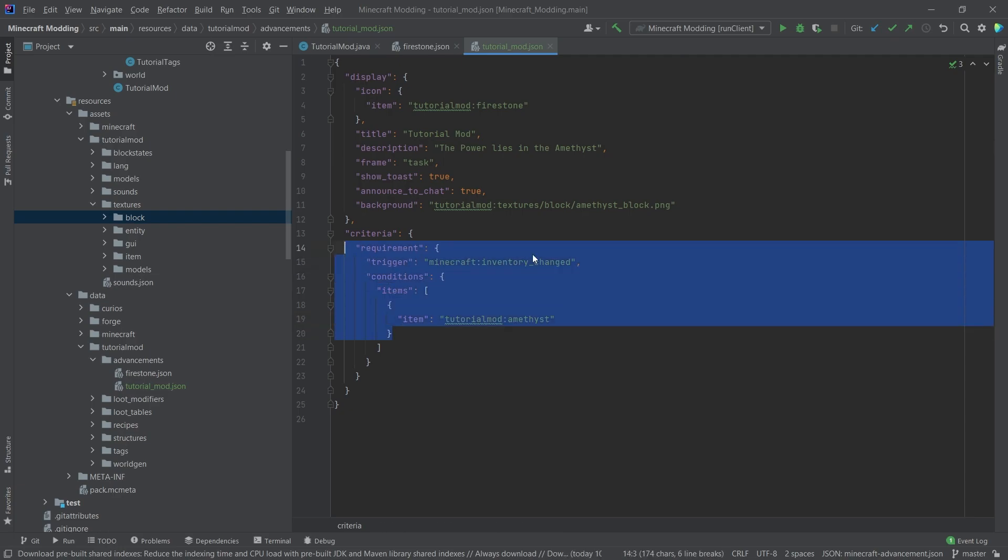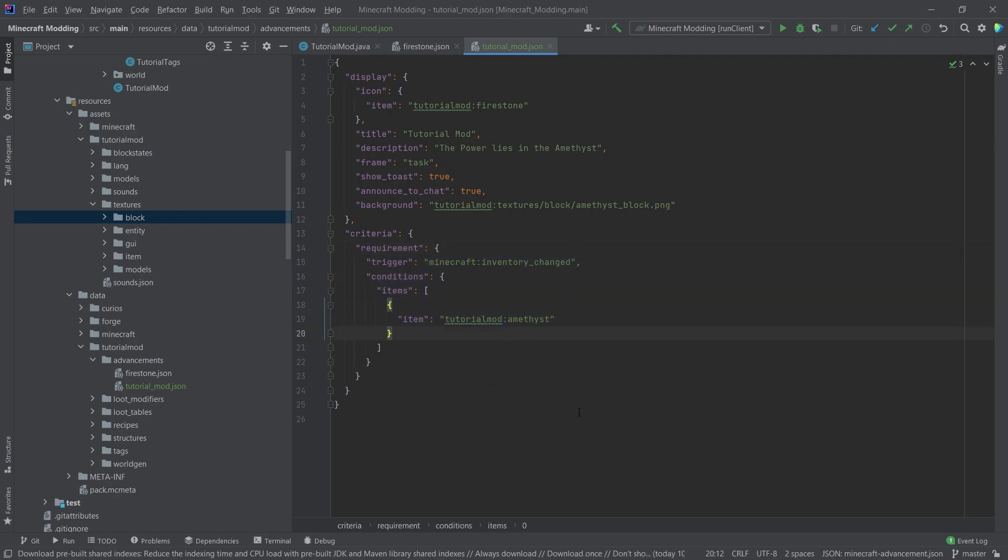So in this case, now this is going to work. Only if I have an amethyst in my inventory is this advancement going to trigger.